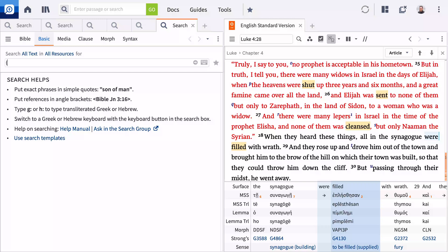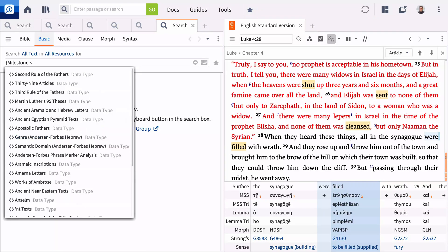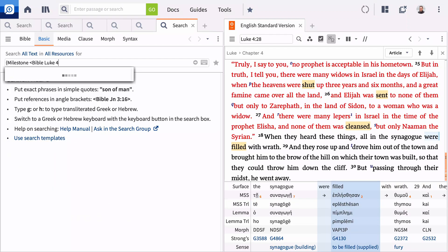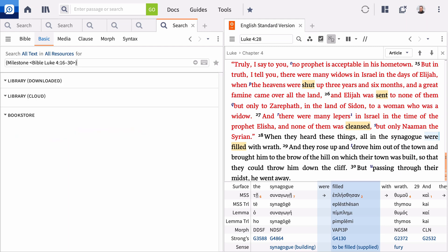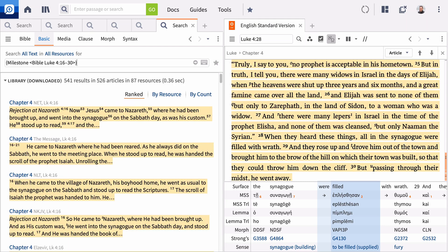Open a new search panel and select Basic. Type, open curly bracket, milestone, open angle bracket, Bible, Luke 4, 16-30, closed angle bracket, closed curly bracket, and press Enter.